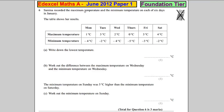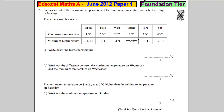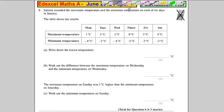Samina recorded the maximum temperature and minimum temperature in each of these days. Write down the lowest temperature. The lowest temperature is negative 5 degrees here — that's clearly the lowest temperature. So negative 5 degrees.